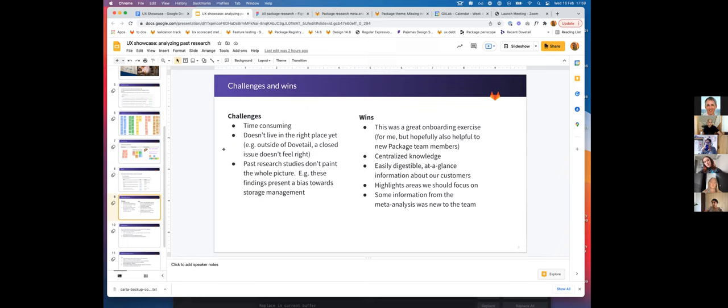It's more easily digestible information about our customers. It highlights the areas that we should focus on, and some of the information was new to the team, so it was awesome to be able to provide that knowledge.